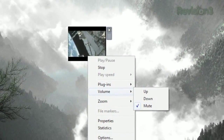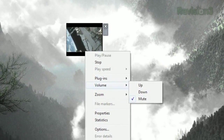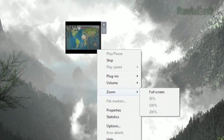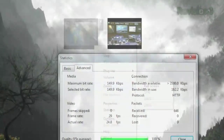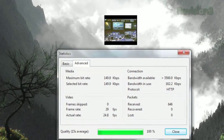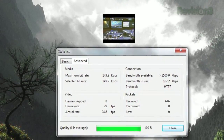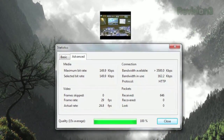Right clicking on the widget will give you a few options, like volume adjustment, the option to go full screen, and more. Selecting statistics will give you a few numbers, like bit rate, bandwidth available, frame rate, and more.